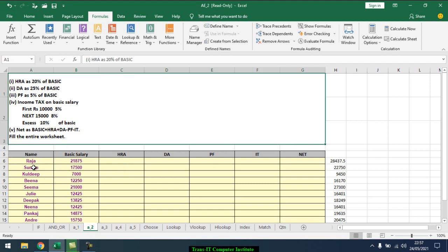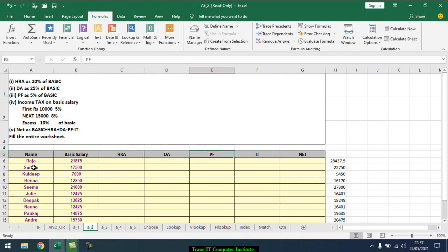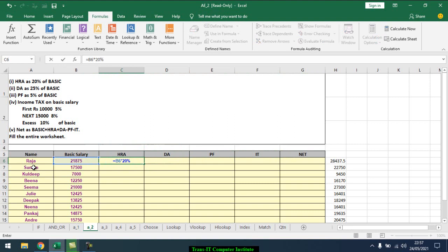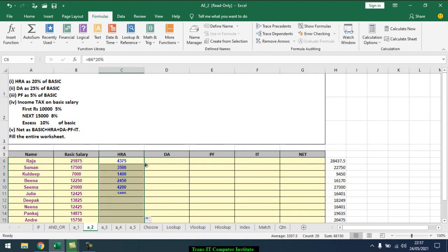We're going to calculate HRA, daily allowance, PF, income tax, and net salary. The percentage is given here - HRA is 20% of the basic salary. So we'll do equals basic salary times 20%, and drag this down. Double-click to fill.